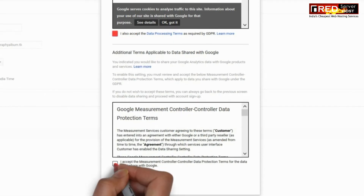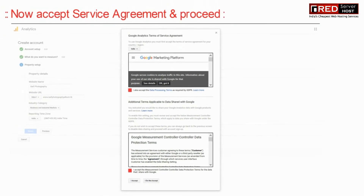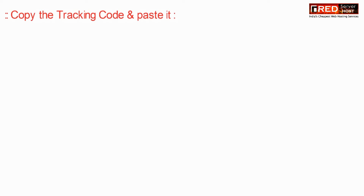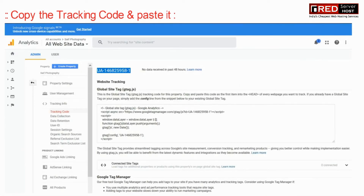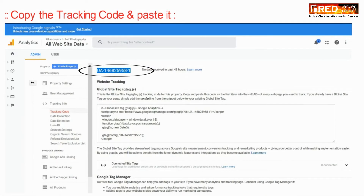Now just accept the terms and conditions of this page.